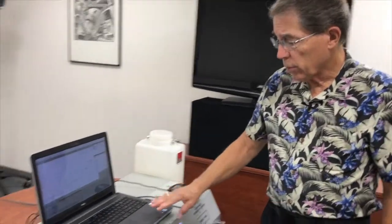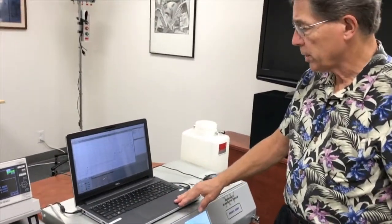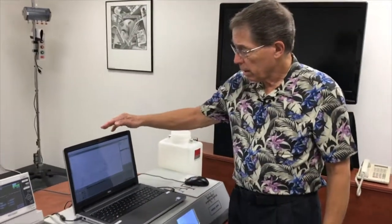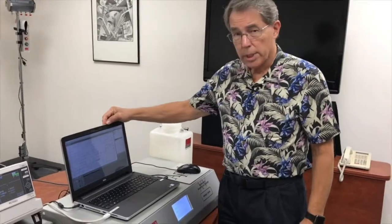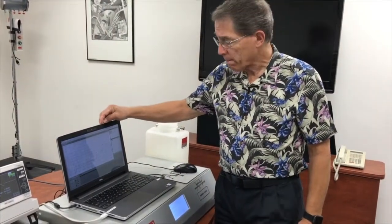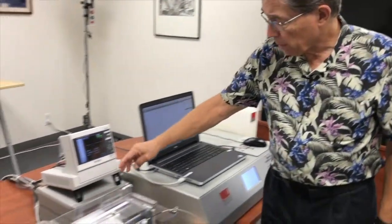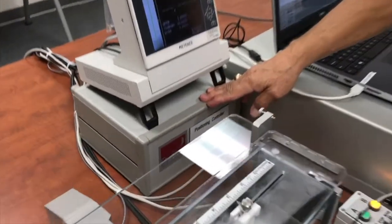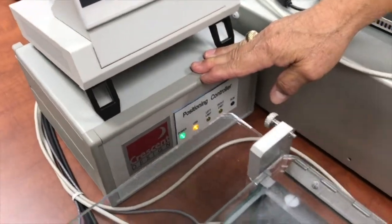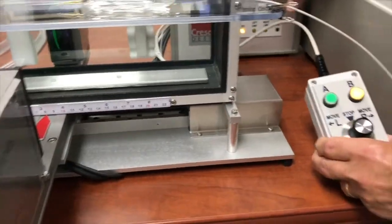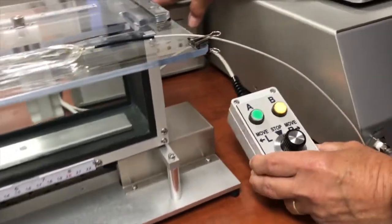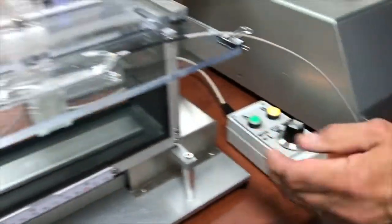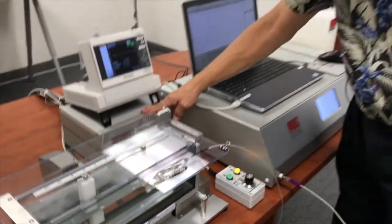We're using a laptop here because it's convenient and it's running Crescent Design's LabGENI software. We have the Crescent Design position controller here which is connected to this linear slide right here. It also has a manual pendant for controlling this slide for certain operations.